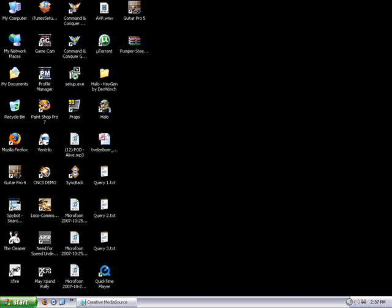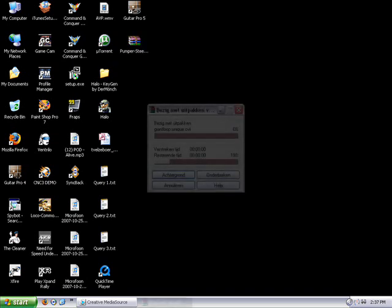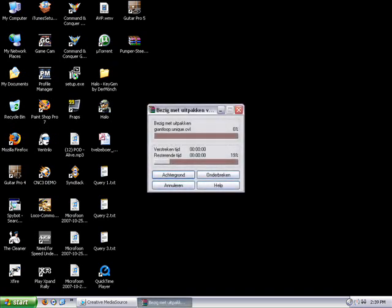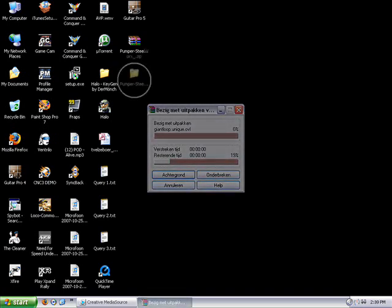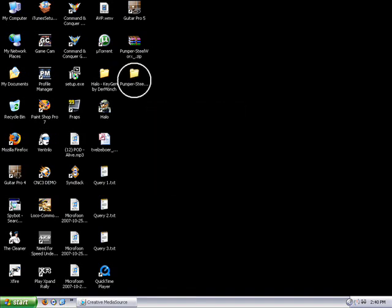I downloaded the addon and I am going to unpack the file so I can see the actual Steelworks folder. As you can see, I now have a folder called Pumper Steelworks, which you are going to place in a certain RCT3 folder.